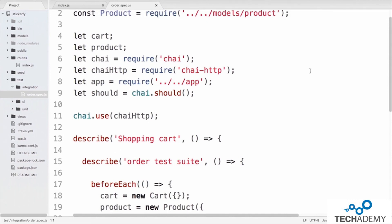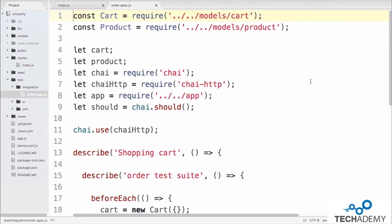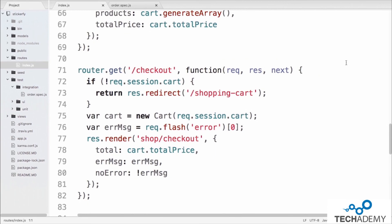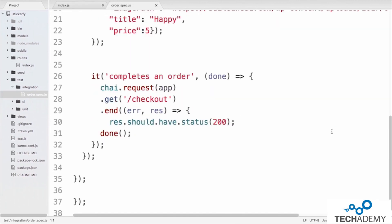This is another Mocha test written in BDD style to describe orders of stickers. The test suite uses the assertion library Chai and a plugin called chai-http, which provides functionality to perform integration testing. In the beforeEach block, a new model for the cart and a product are created. The test on line 26 is called 'completes an order.' On line 27, it calls chai.request with the app to open up the development server for incoming requests. We then call a REST endpoint — specifically the checkout endpoint found in routes/index.js.